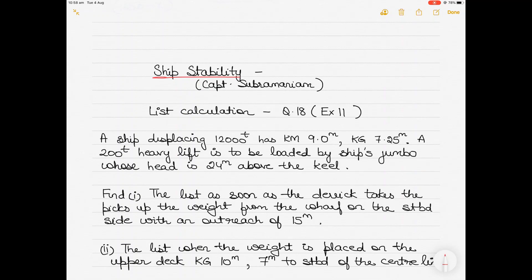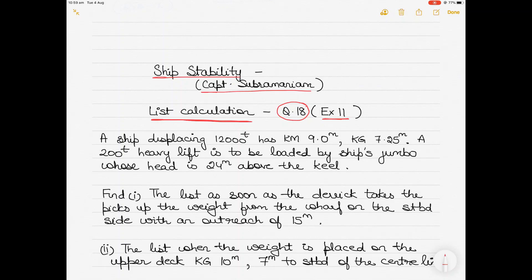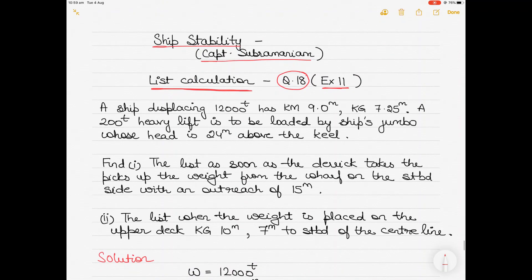Hi everyone, today we take up a new question in the topic of ship stability. This question is from Captain Subramaniam's ship stability book, the Nutshell Series — question number 18 from exercise 11, which refers to list calculation on vessels. I've been getting requests from subscribers, so I thought I'd make a video on this question.